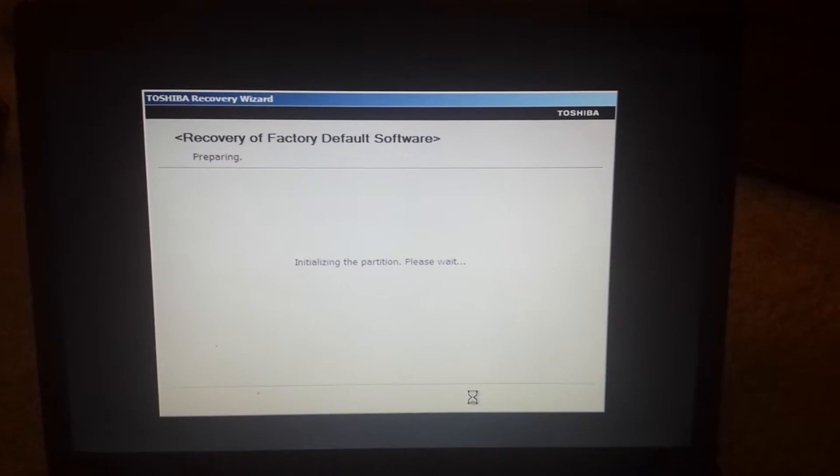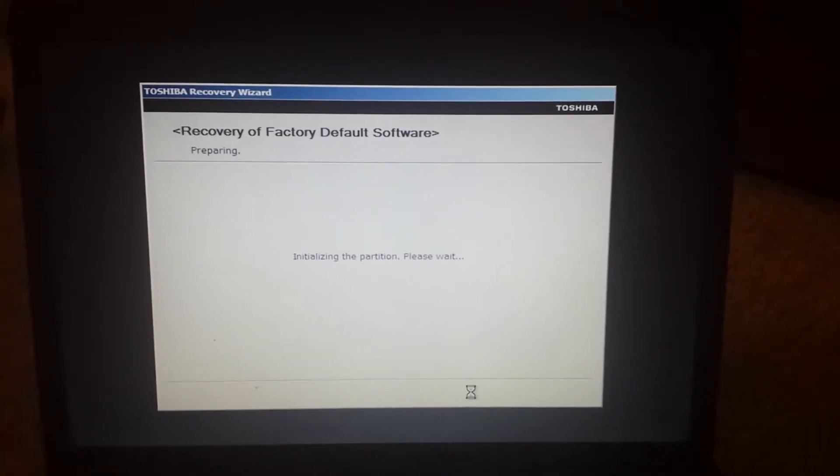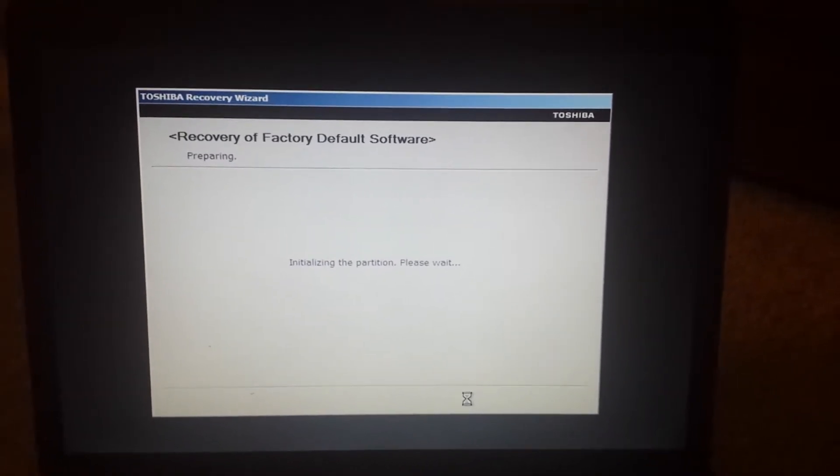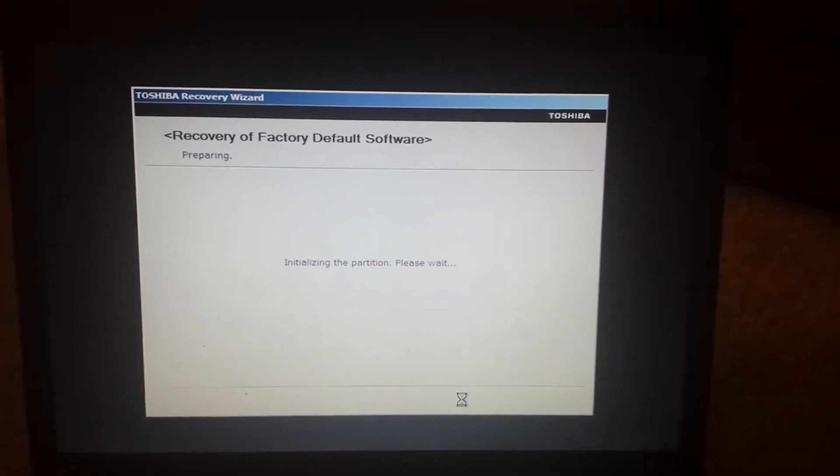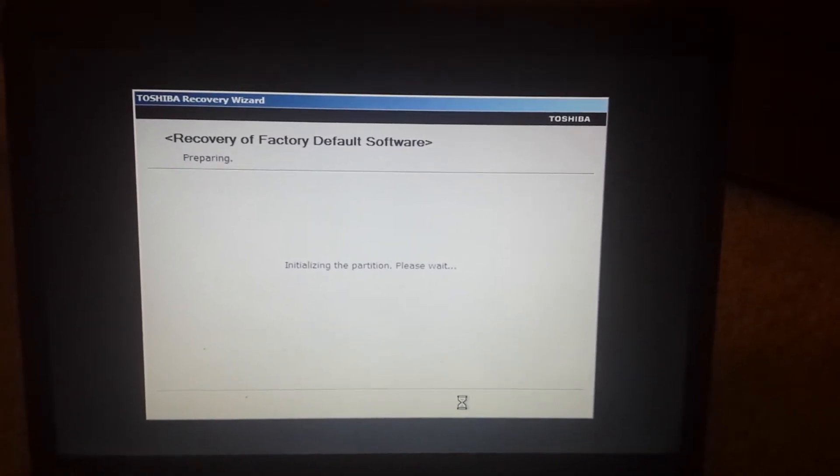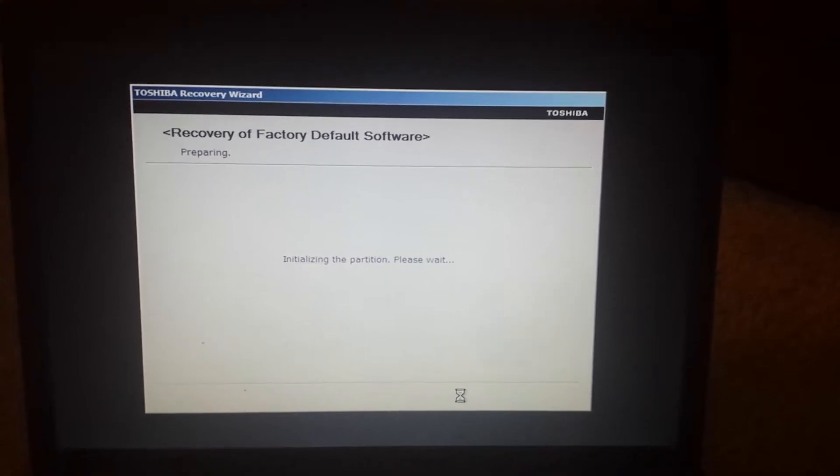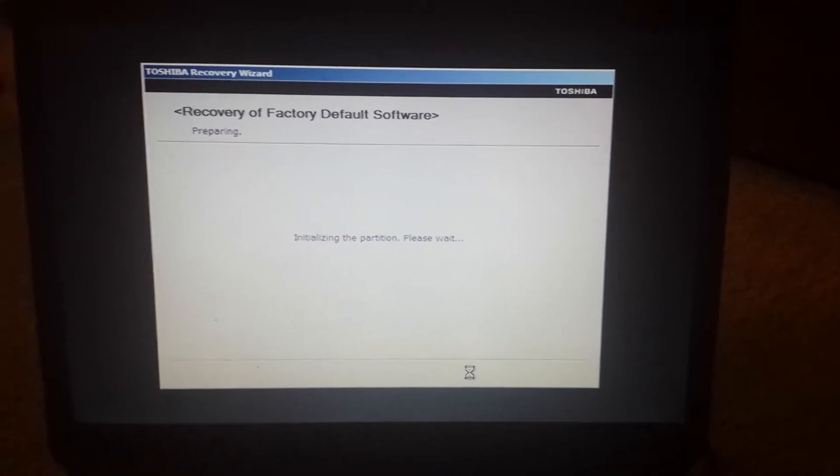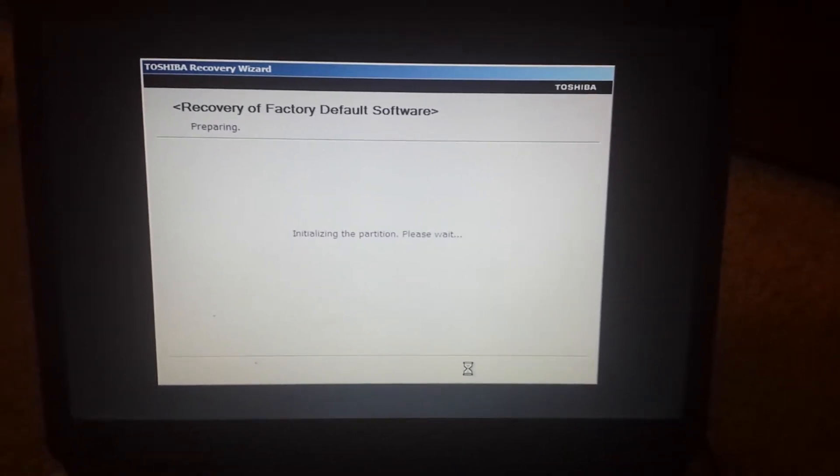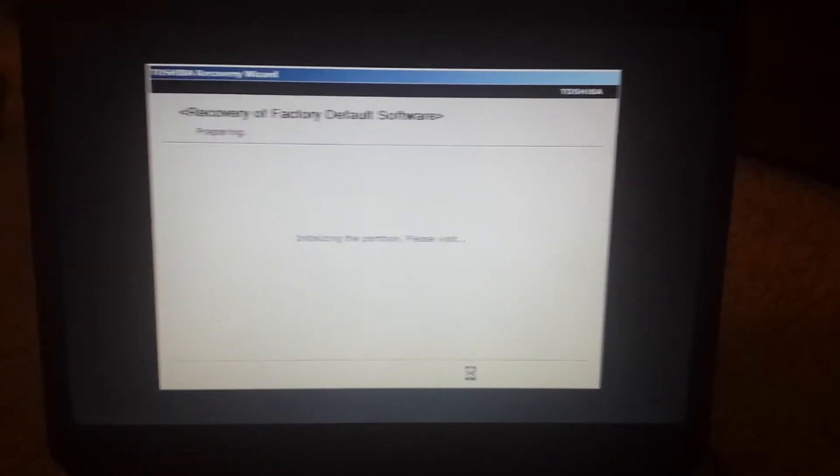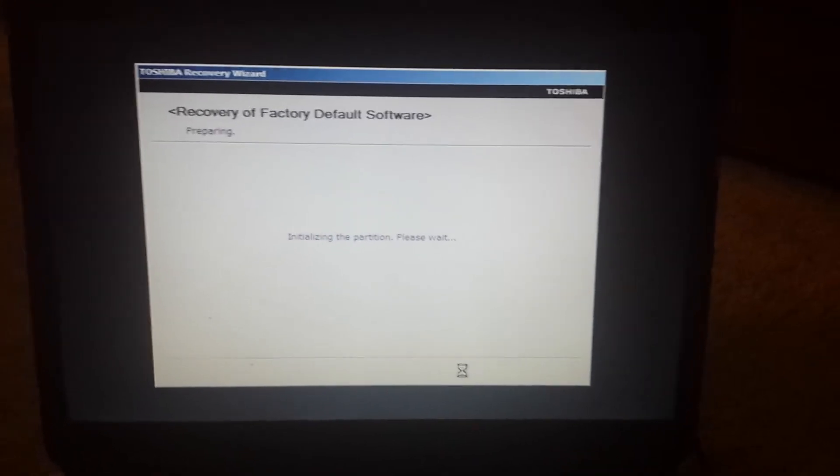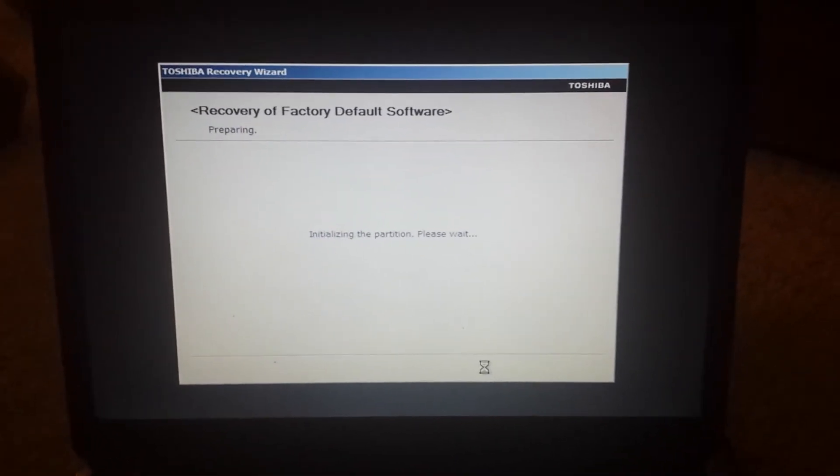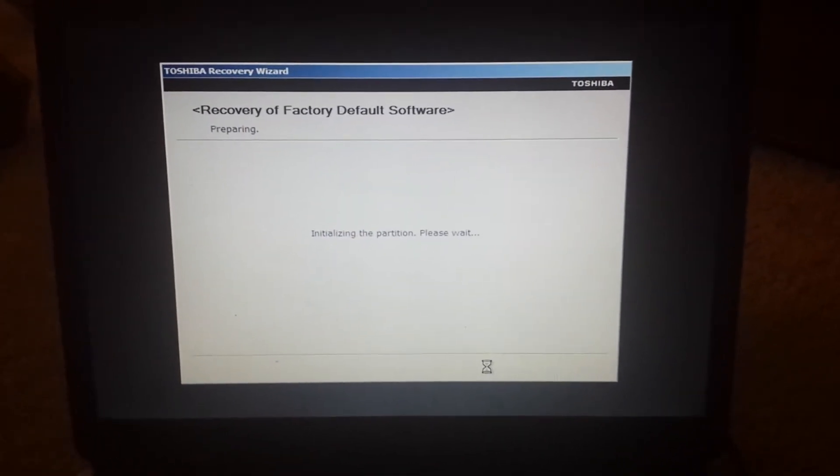Now it's going to load. Preparing to load it back to the factory setting on the first CD. I'm going to pause it and show you what it does next after this.